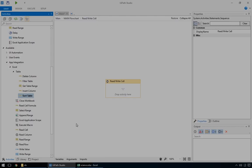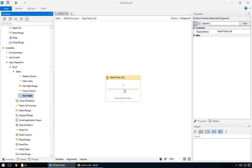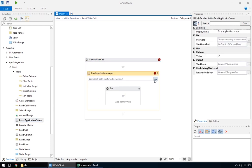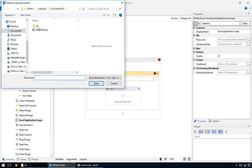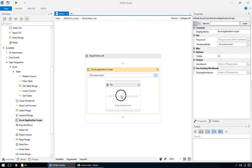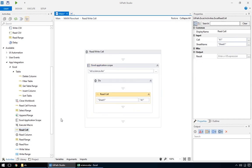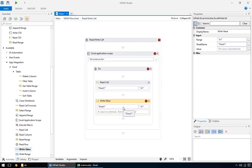Two more valuable actions are read and write cell. You can probably guess how they work, but let's see a quick example anyway. We'll start with a new sequence, and the usual Excel application scope, opening the same Excel file as earlier. Inside it, add the read cell and write cell actions from the activities panel.